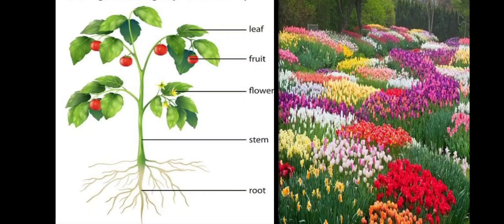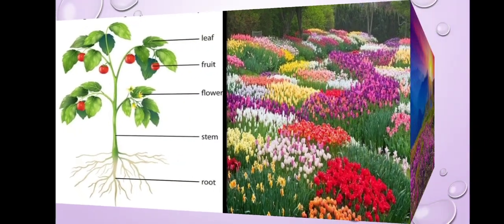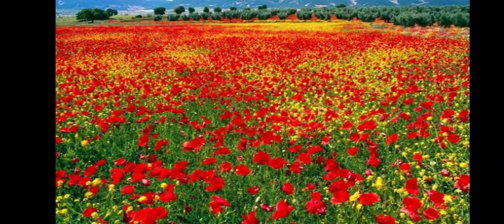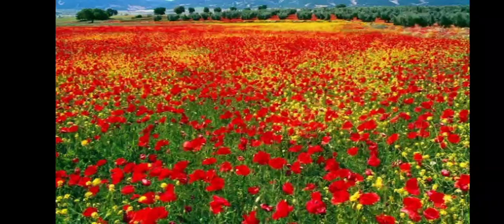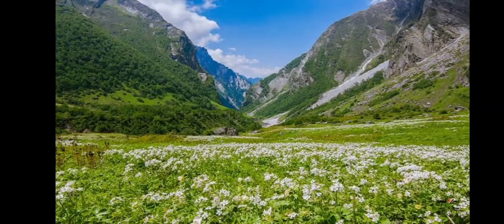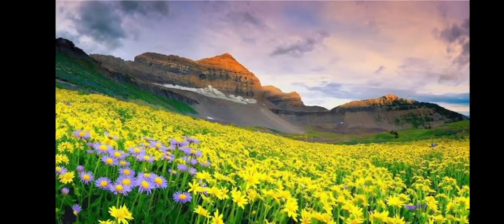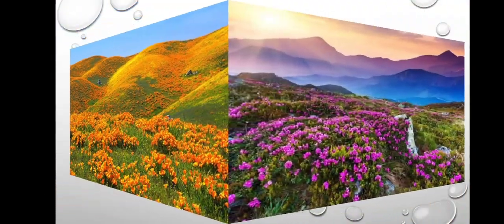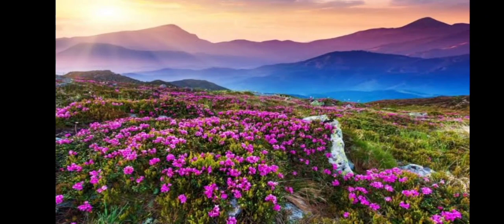Today I will show you a place where so many flowers grow. Look here — this is the beautiful land which is full of flowers. This is between the mountains of Uttarakhand. This is called the Valley of Flowers. This place seems like a dream, because like a dream, these flowers bloom only for a few weeks in the year.